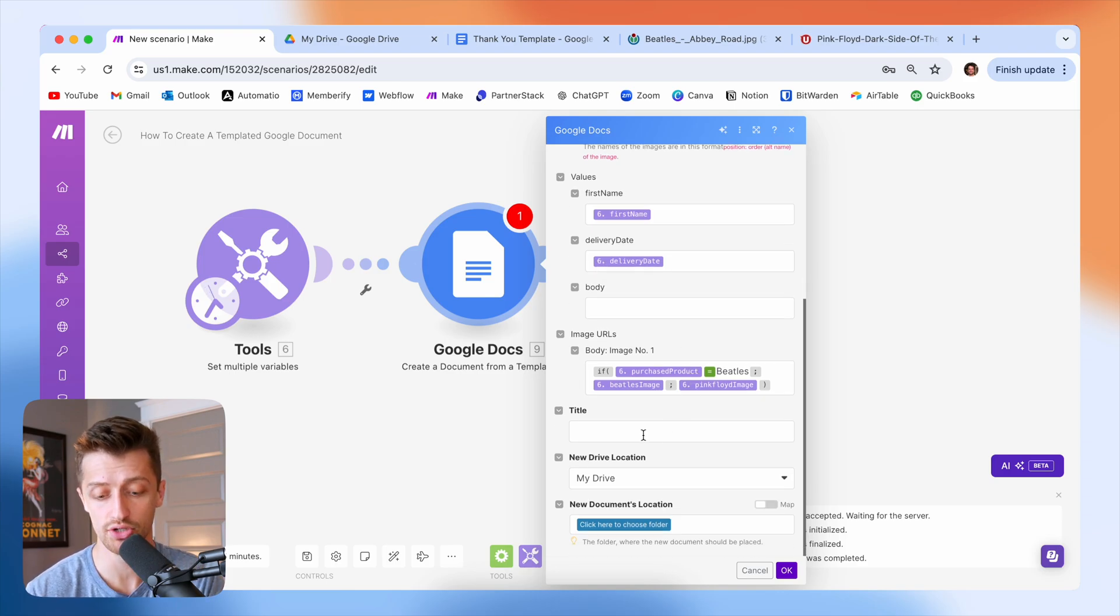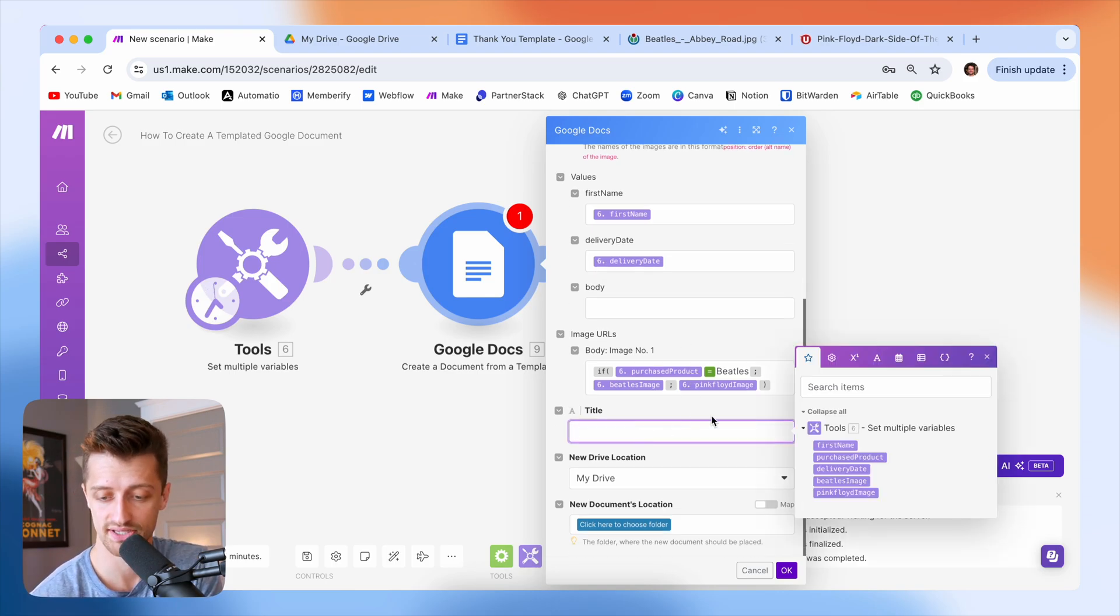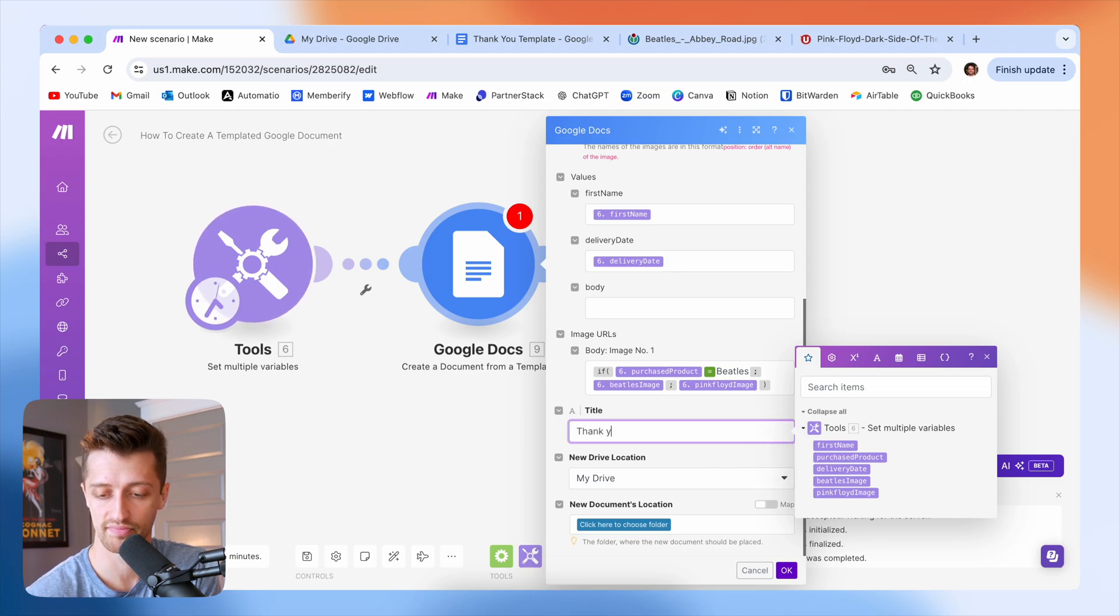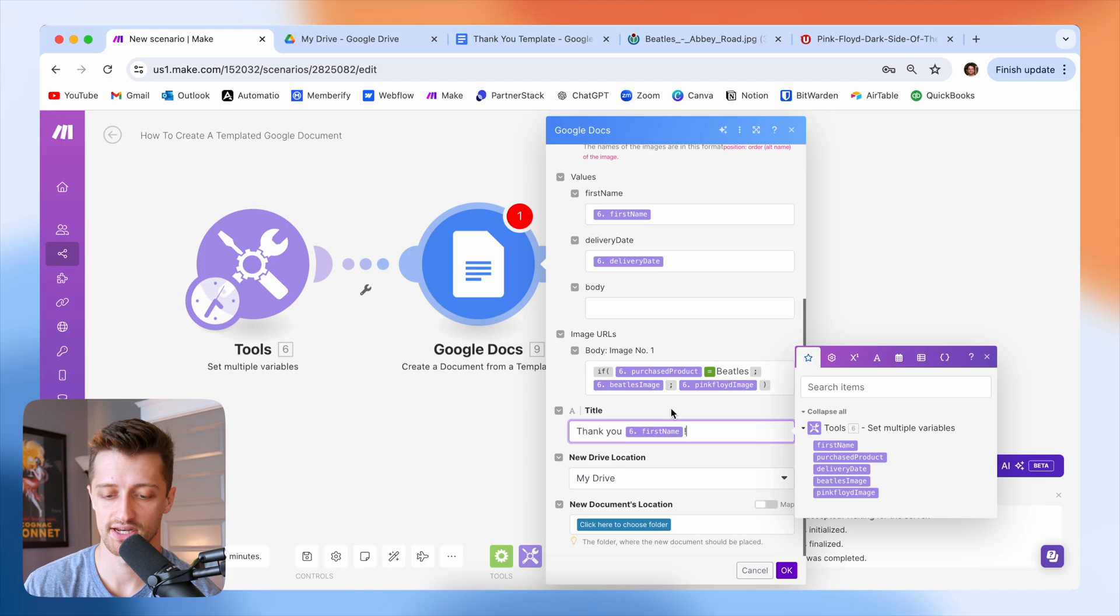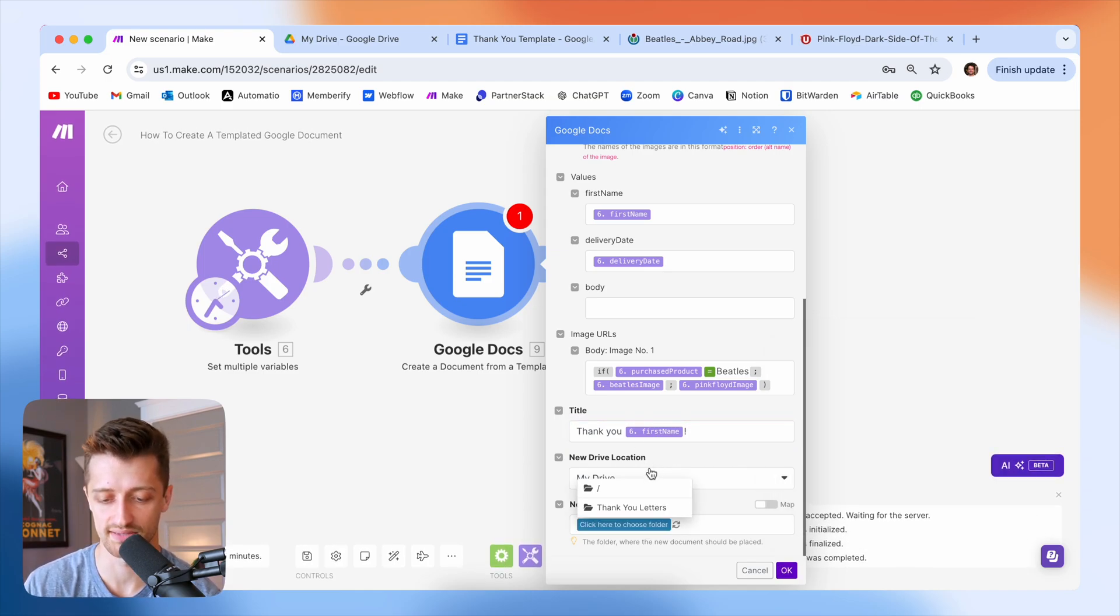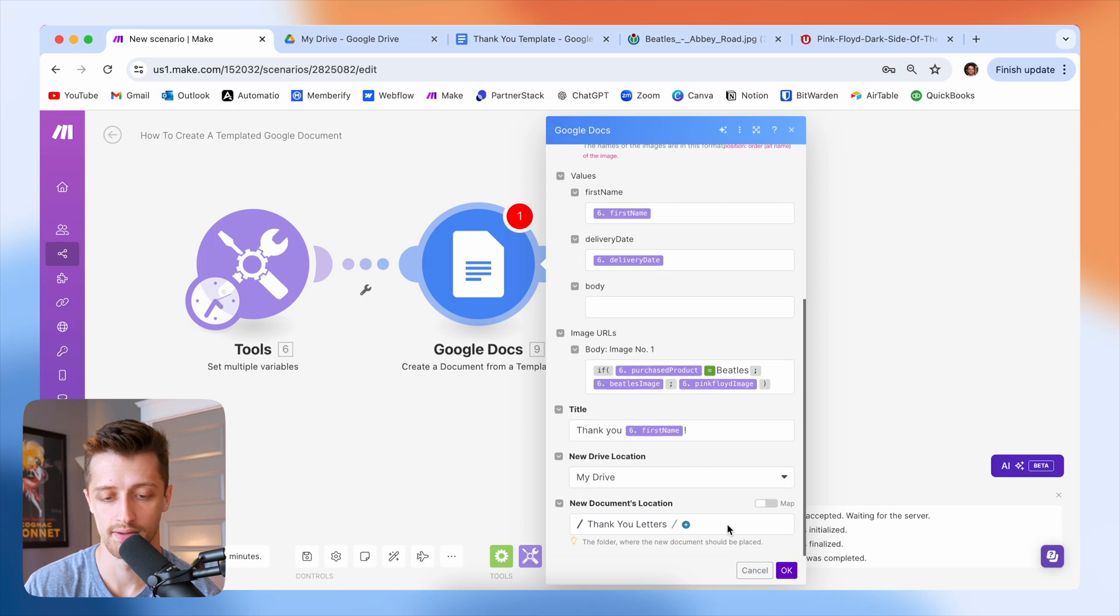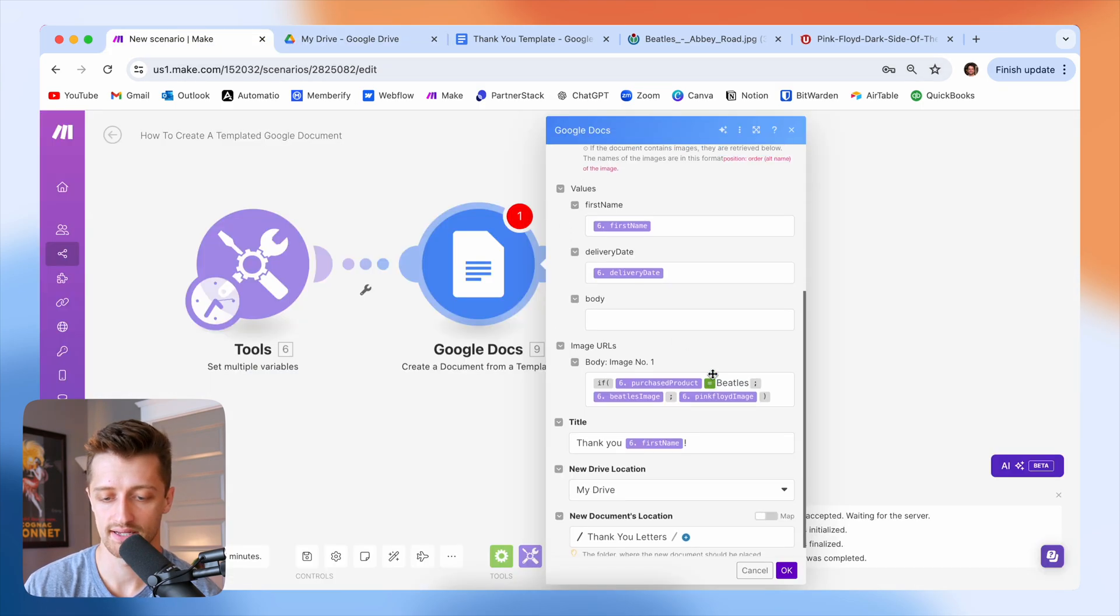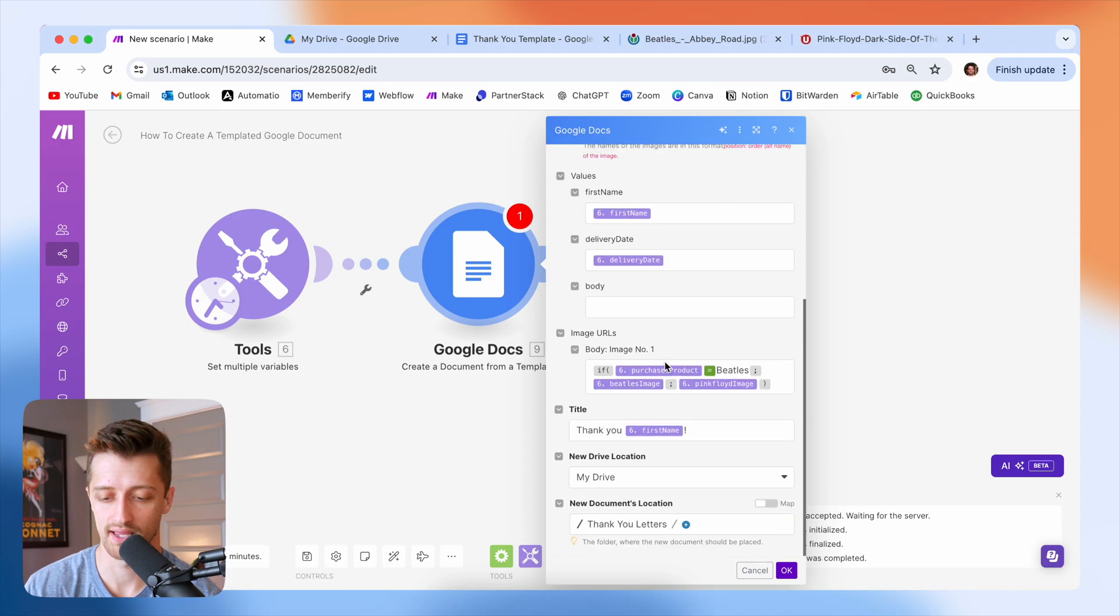So that's that. And we're going to give our new document, the one we're creating, a title. And so I'm going to say thank you first name. That'll be the name of our document. And I just want to choose where I want to save this document to. So I'll just save this in my thank you letters folder right here. So that's how that looks. I'm going to hit okay.